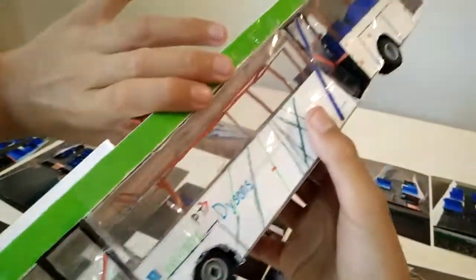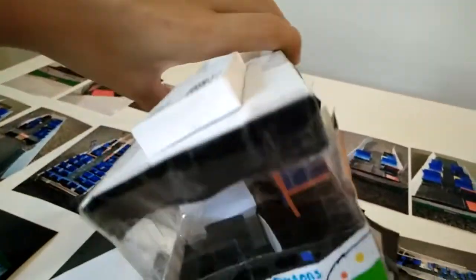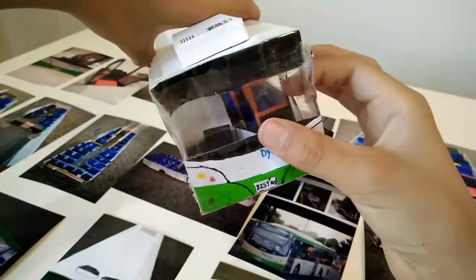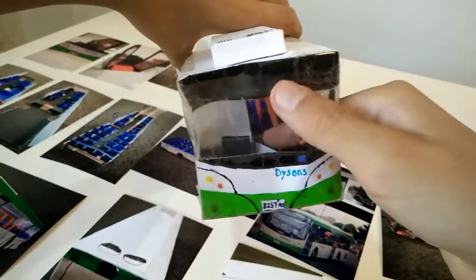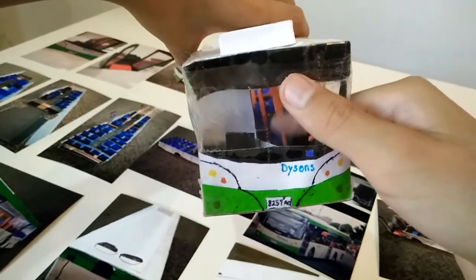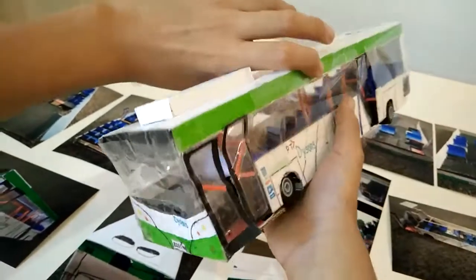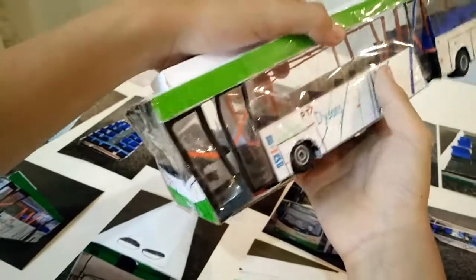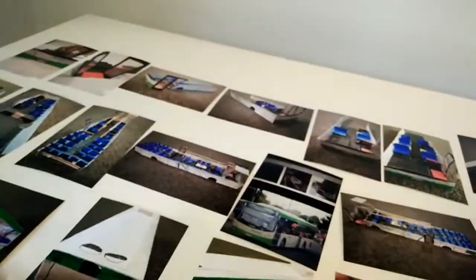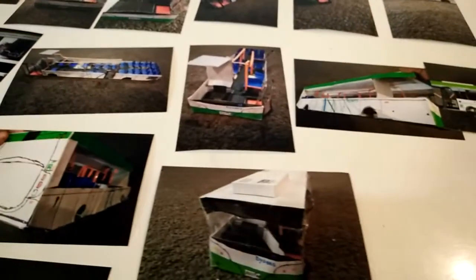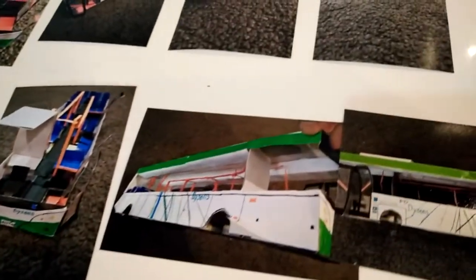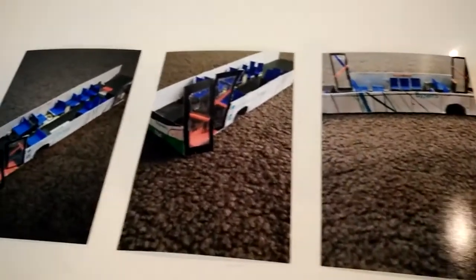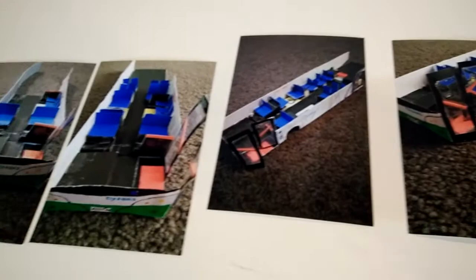Yeah, and the only thing that this bus is missing is the Myki cards, the Myki like top, the scanning things - I'm not sure what they what you call them. Yeah, and these photos are photos of when I started from the beginning and went from and ended up with the bus.